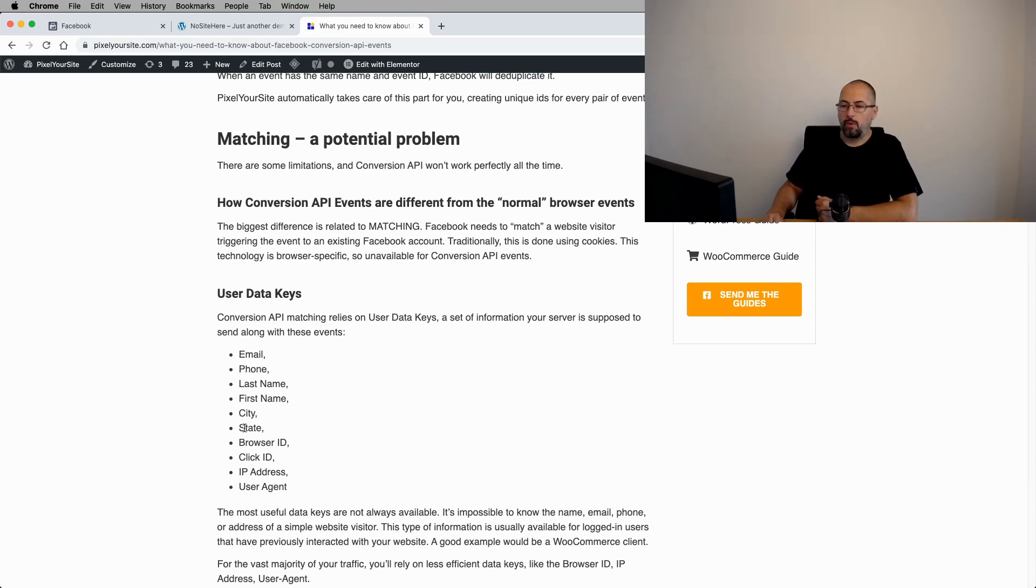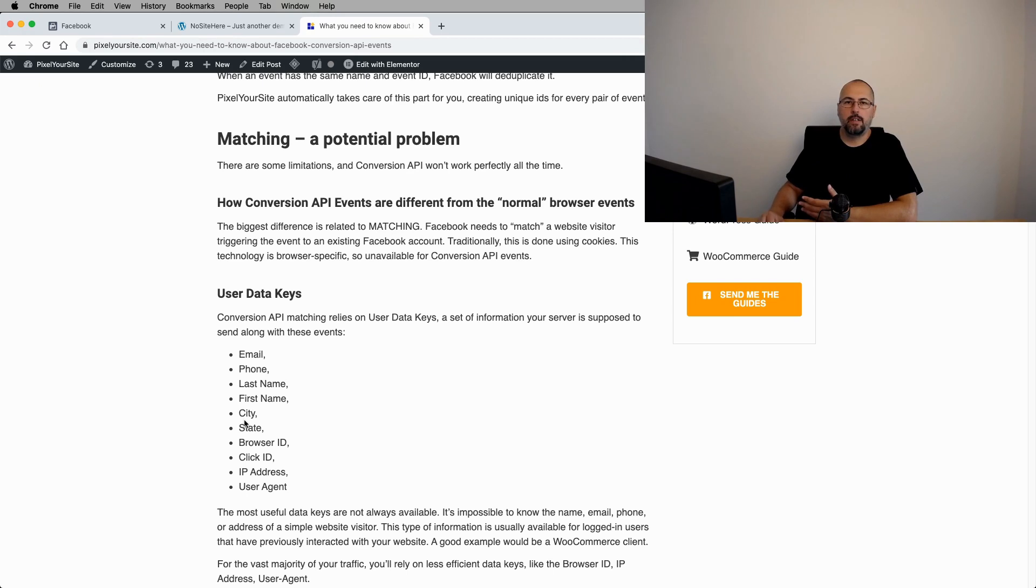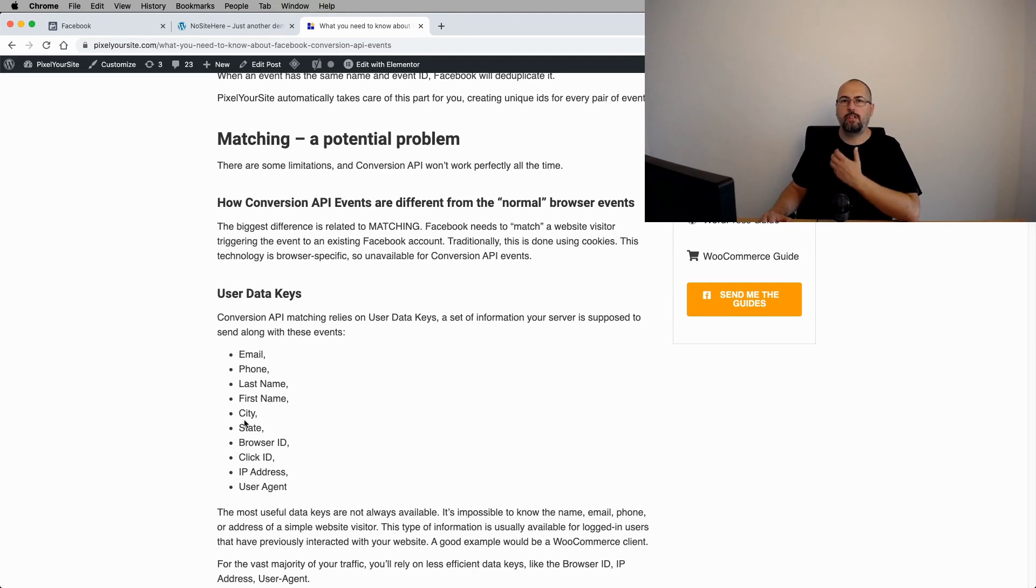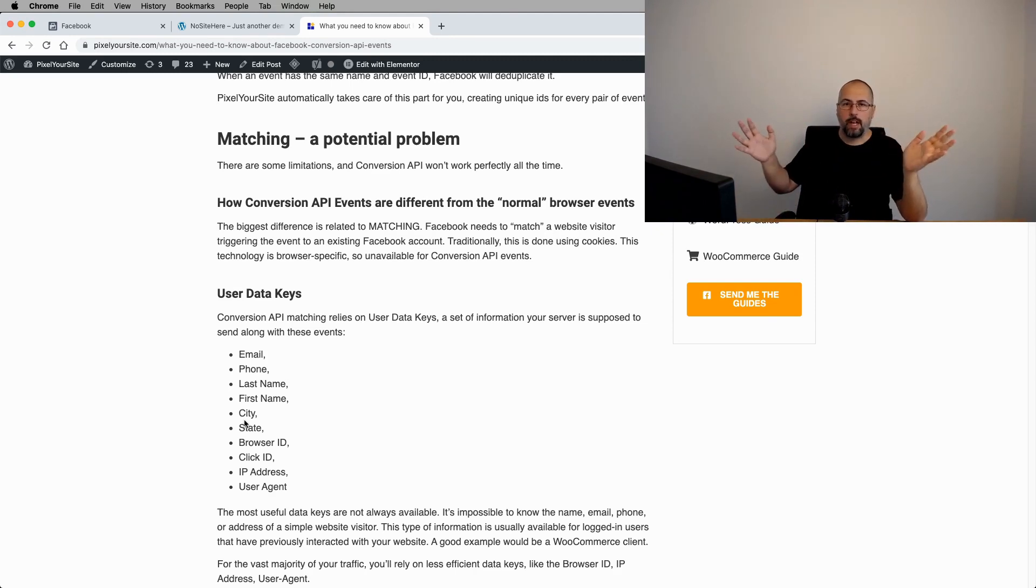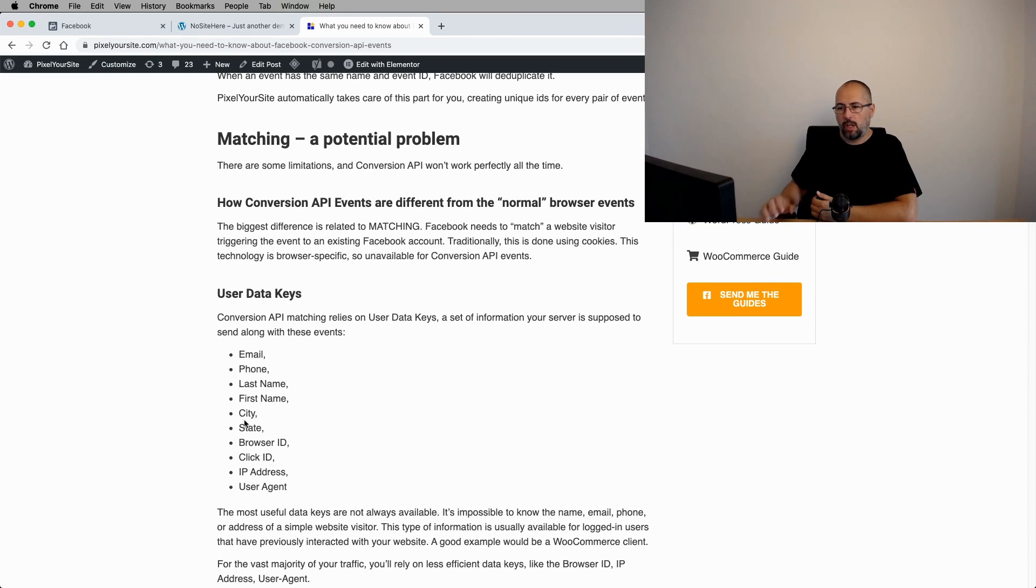And there are a few others like browser ID, click ID, IP address, user agent. But as you can see, the first ones are basically personal information that you don't have about every single website visitor. You will probably have them for logged in users. But if I'm just a normal visitor that I'm somehow browsing your website coming from Google, for example, you will have no idea what's my name, what's my phone number.